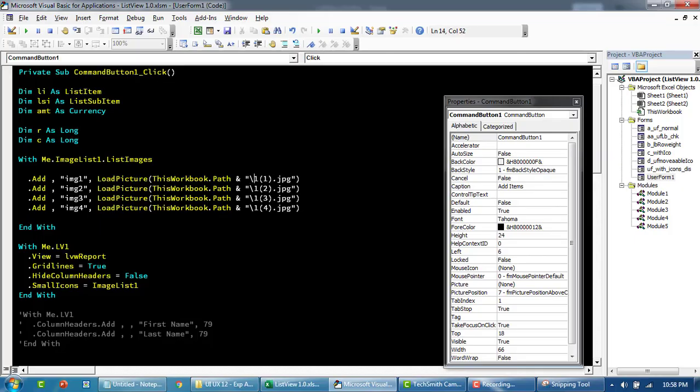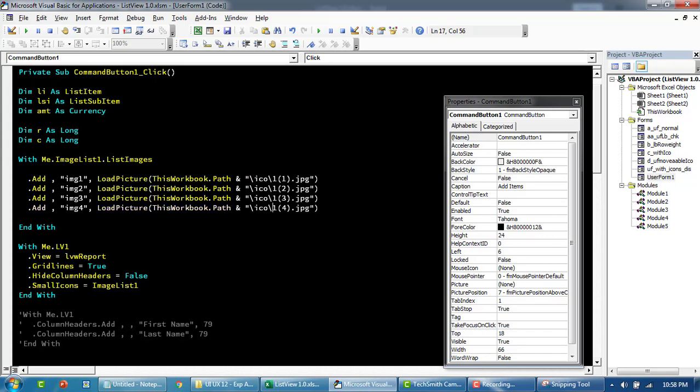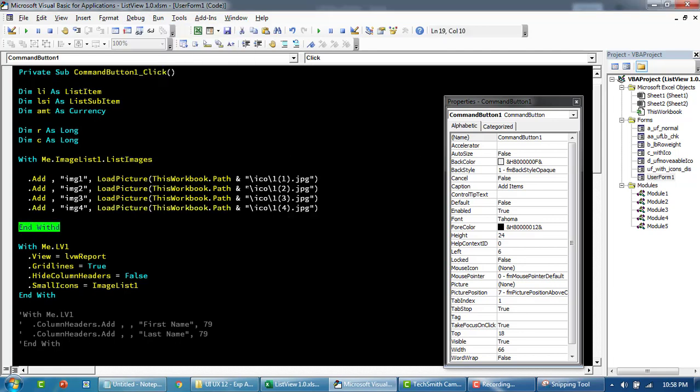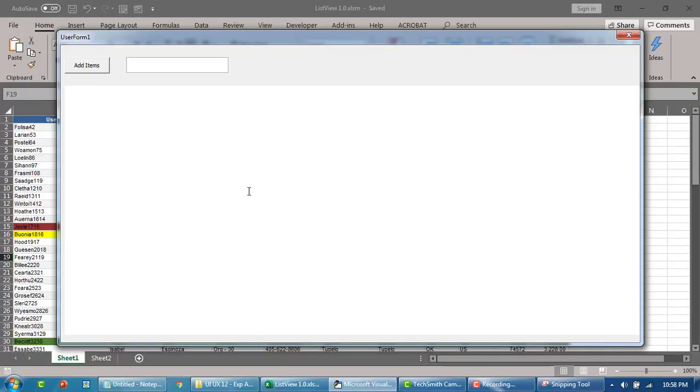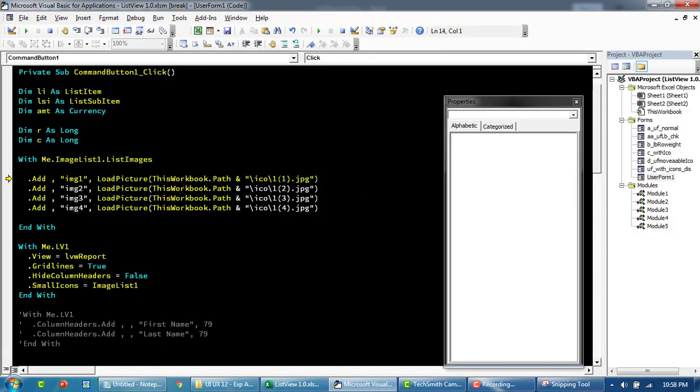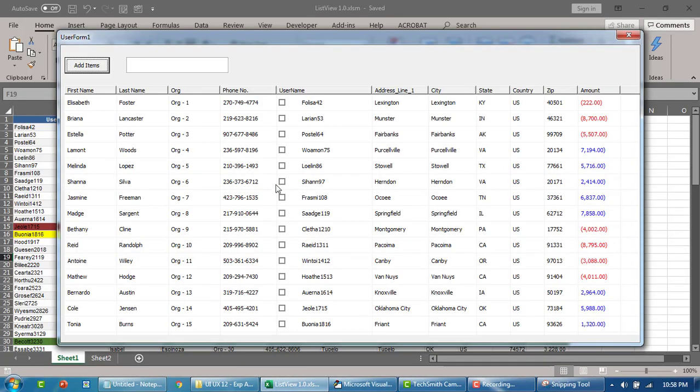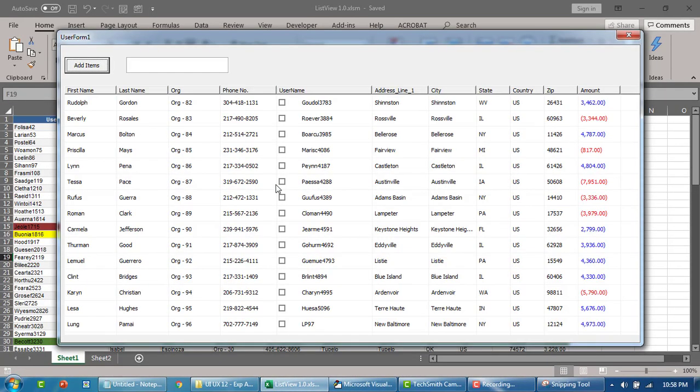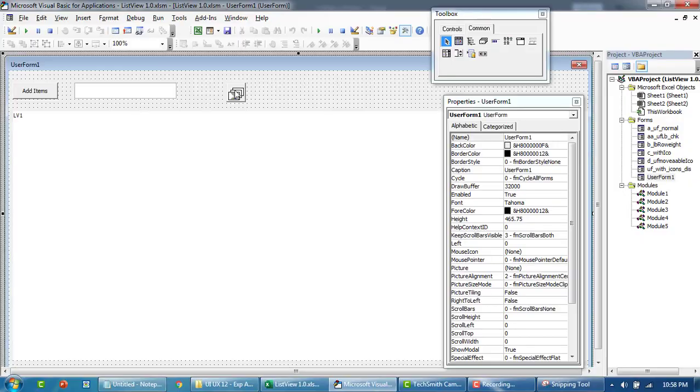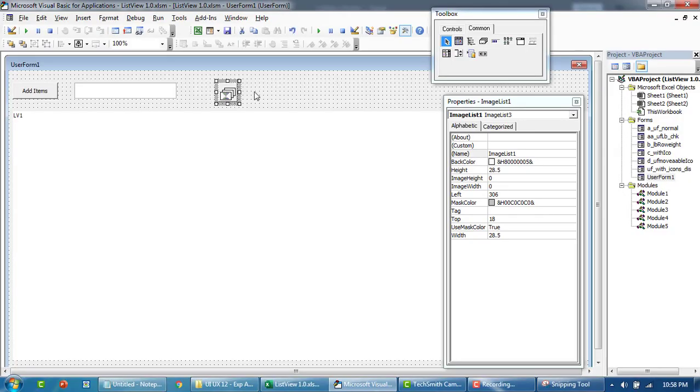For simplicity sake, I'm going to do this in a simpler fashion so that you're able to follow better. Basically, I've loaded four images to this ImageList.